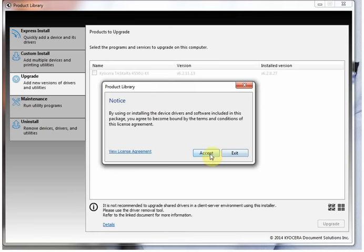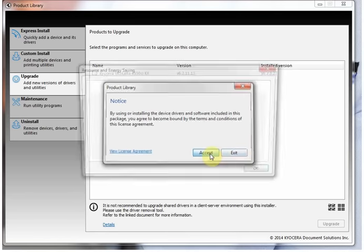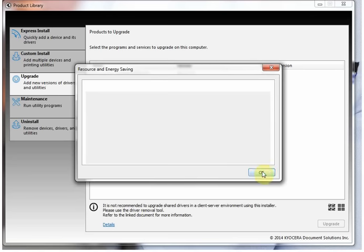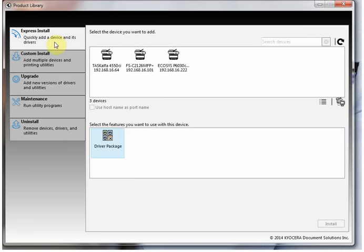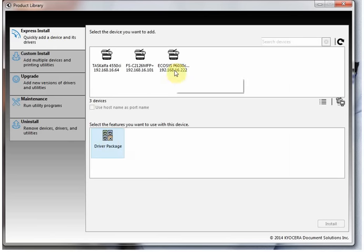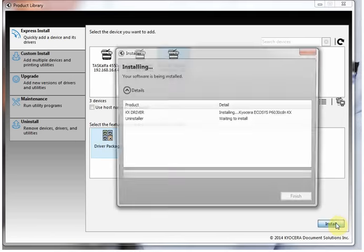Accept the terms and conditions. Read the resource and energy tabs, then go to express install, highlight the driver package and highlight the machine, and click install.